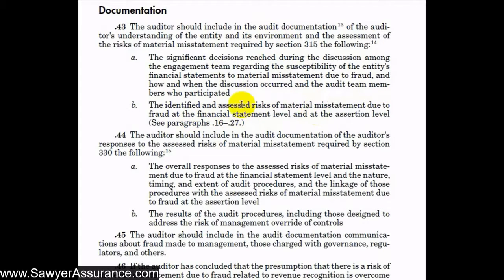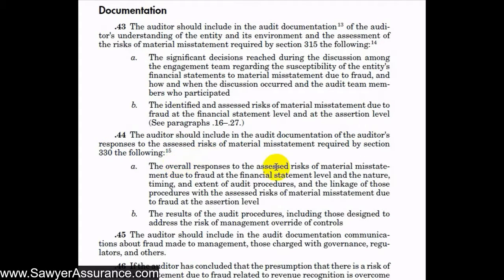We also need to include in our audit documentation the identified and assessed risk of material misstatement due to fraud, both at the financial statement and at the assertion level. Then we need to document our responses to the assessed risk of material misstatement due to fraud as required by AUC section 330, including our overall responses at the financial statement level, the nature, timing, and extent of audit procedures and the linkage of those procedures with the risks at the assertion level, and the results of those audit procedures, including those designed to address the risk of management override of controls.